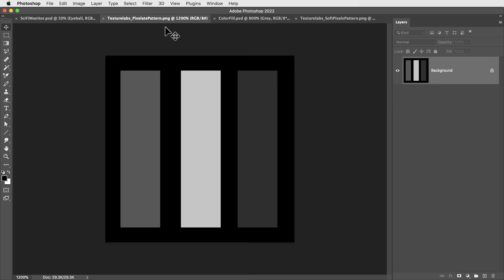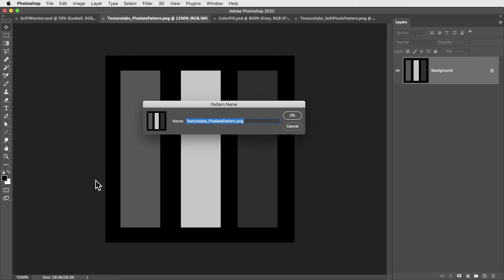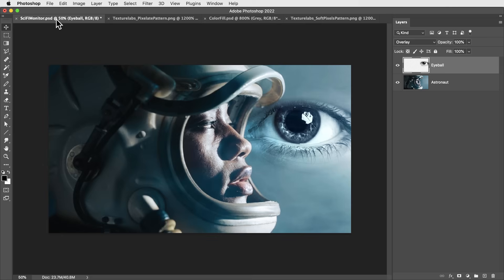So here's how we're going to put that to use. I'm going to take this one tile and define this as a pattern. I'll call the pattern pixelate. Then let's go back to the image. And what we want is to make this into a bunch of simple gray squares that line up with the pattern.